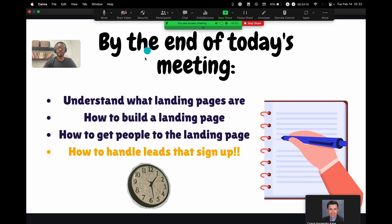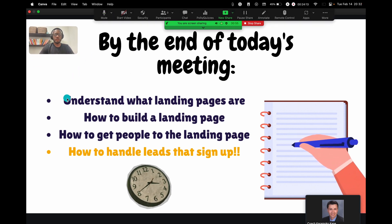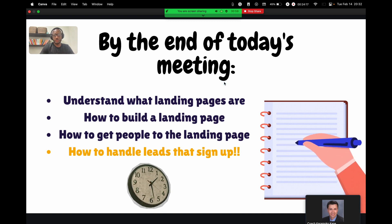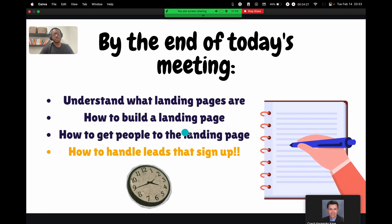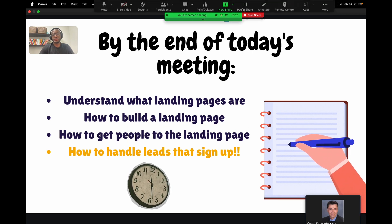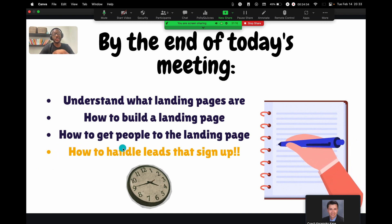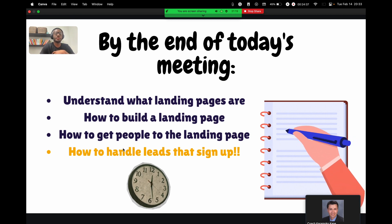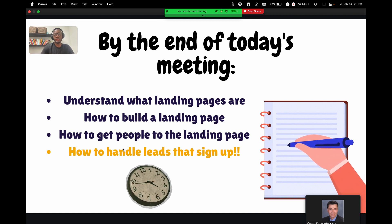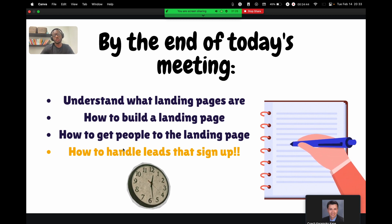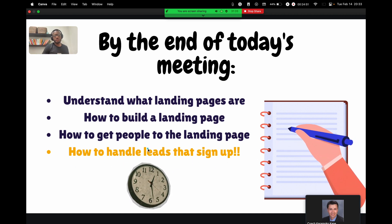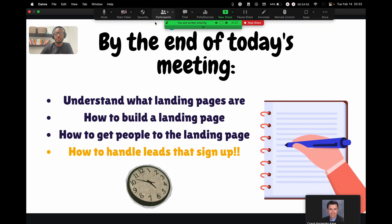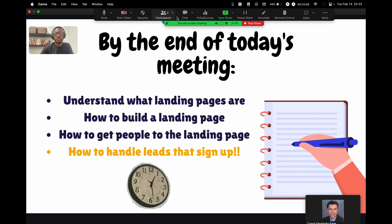By the end of today's meeting, you will understand what landing pages are — which we just went through. How to build a landing page — which we're about to get to. How to get people to the landing page — which we just covered. And if we have time, I'll also share methods I use once someone signs up on my landing page: how I nurture those leads through smart campaigns, how fast I call, text, and email them.